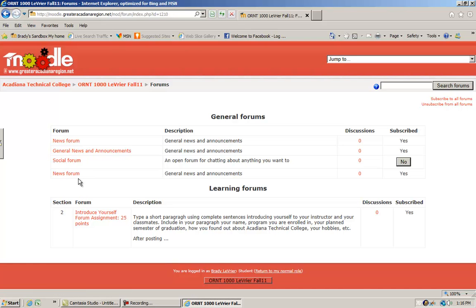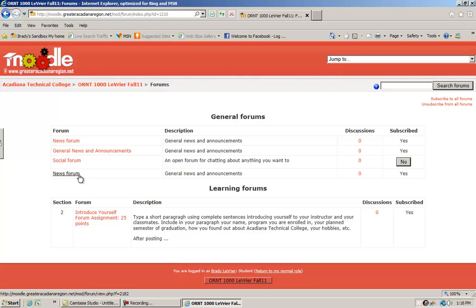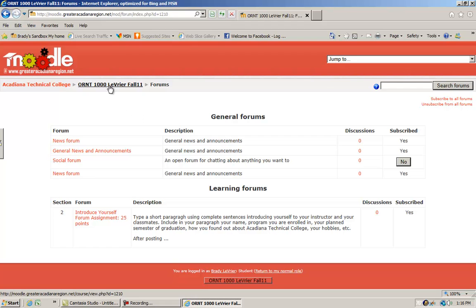There may be news that the instructor wants to pass on, like they may not be there that day or have to go to a meeting. Whenever you log into Moodle, you will see a message that the instructor will not be in class that day.